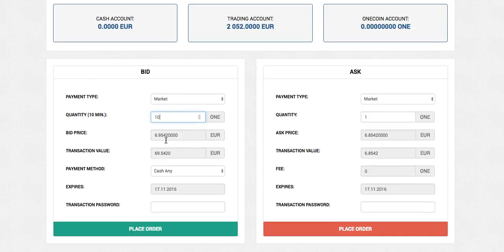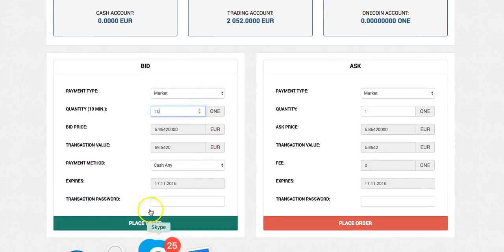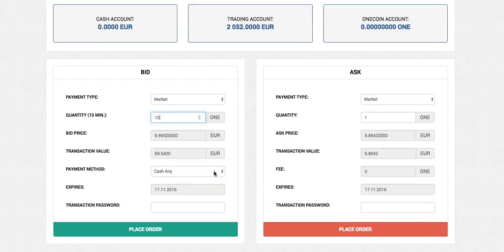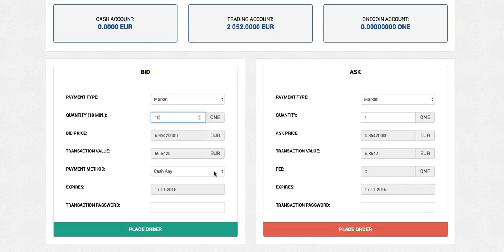So what we need to do, as you know, we'll come into place order. So this is your order book now. And if I just work out exactly what we have, 2,052 divided by 6.9542 equals 295 coins. So if I type in 295.